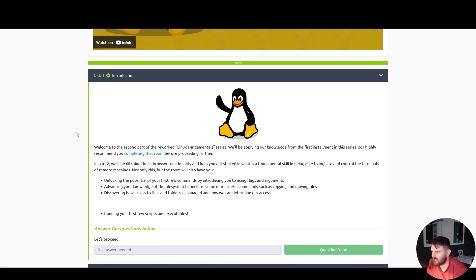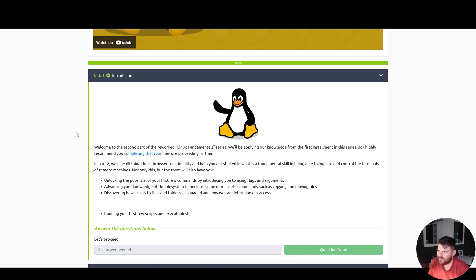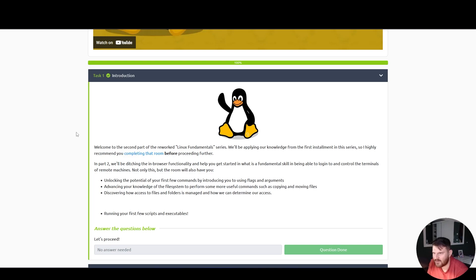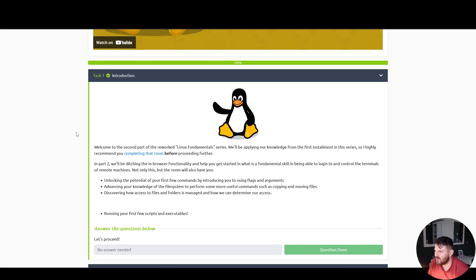Welcome to the second part of the reworked Linux Fundamentals series. We'll be applying our knowledge from the first installment in this series, so I highly recommend completing that room before proceeding further.